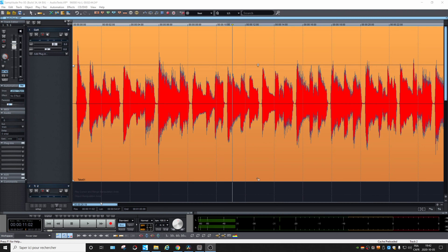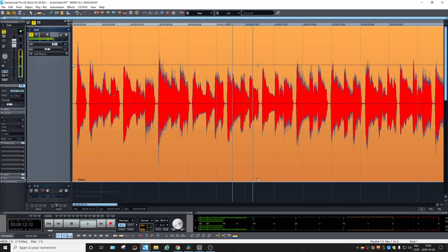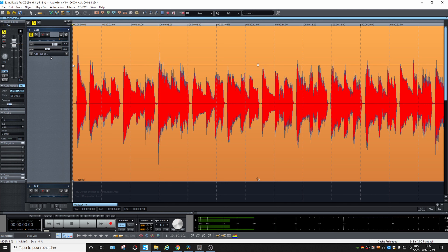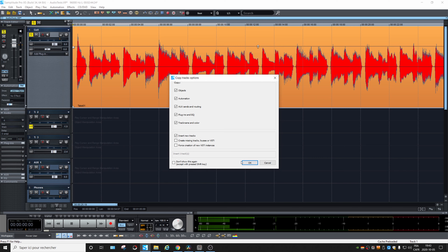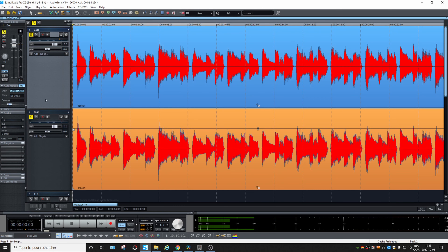Let's test this in Amplitude Pro X5. The first thing I did to prepare this video is to record a guitar track. To better understand polarity, it's best to use two identical signals, so I'm going to copy this track — copy and paste with objects. We have two identical tracks side by side. If we play them together, the end result will be louder because both signals are adding to each other.